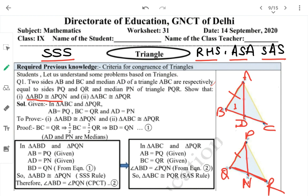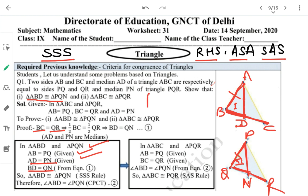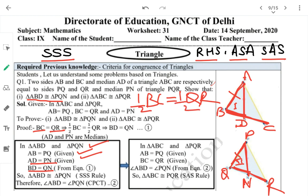For the first part, consider triangles ABD and PQN. We can write AB = PQ (given), AD = PN (given). The third condition: BD = QN — this is because BC = QR is given, so their halves are also equal.